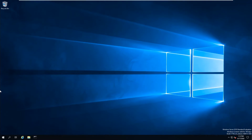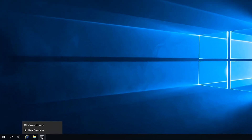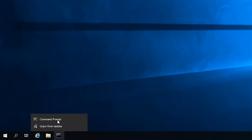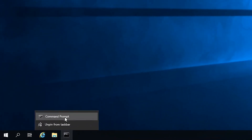To start, you'll want to open the command prompt. If the icon is not in your taskbar, you can find it by searching cmd in the search bar near the start menu. Once you see the command prompt icon appear, right click it and select run as administrator.